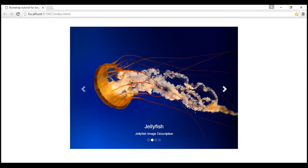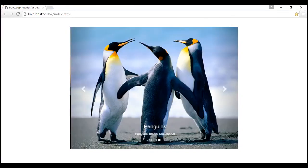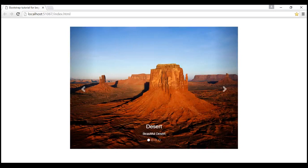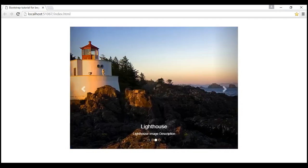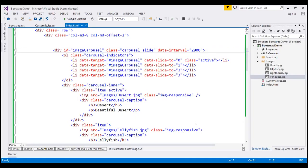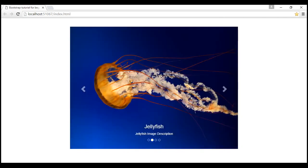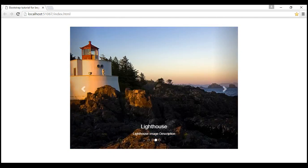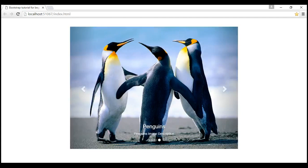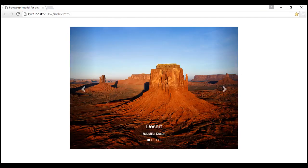Now let's look at a few other options available to customize the behavior of this carousel plugin. At the moment, the carousel moves from one slide to another continuously — it doesn't stop at the last slide. If you want to stop the slideshow at the last slide, use the data-wrap attribute and set it to false. The default value for data-wrap is true. After reloading, notice the slideshow stops at the last slide. Let's change data-wrap back to true, save, and reload — the slideshow starts again.